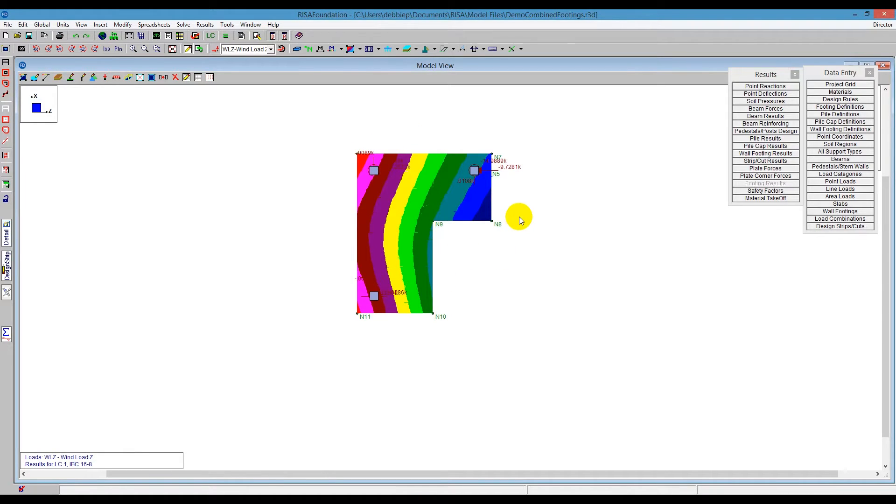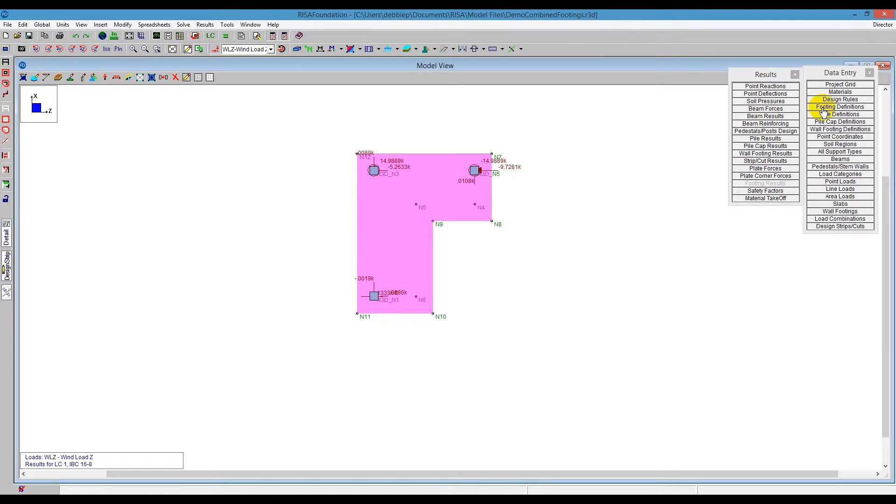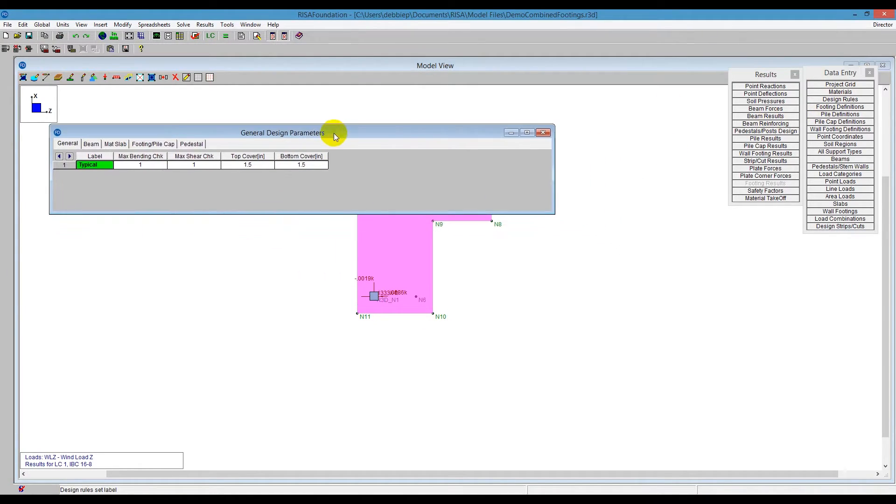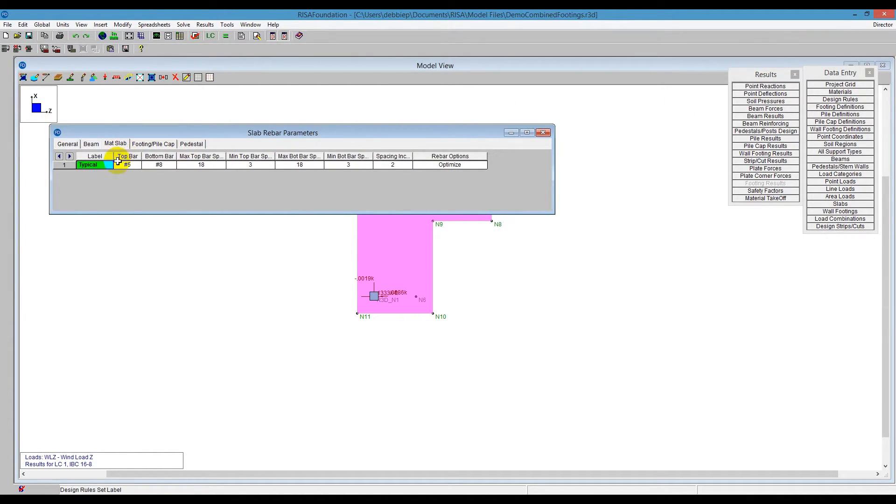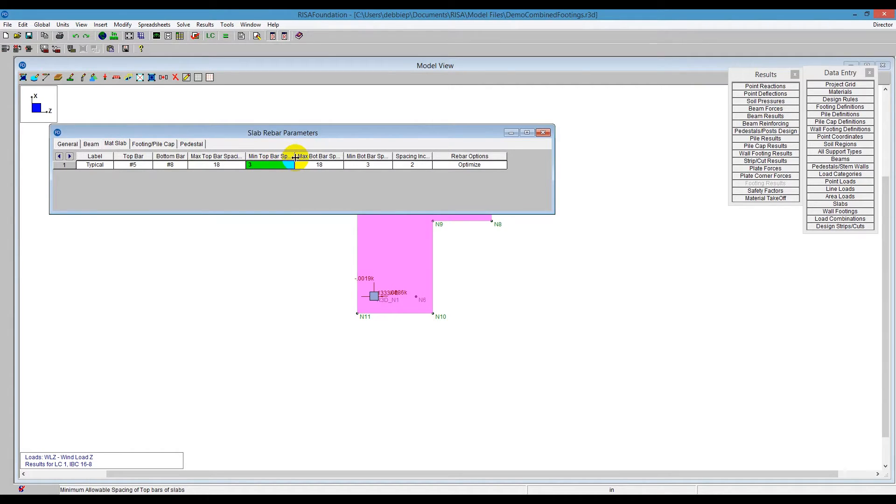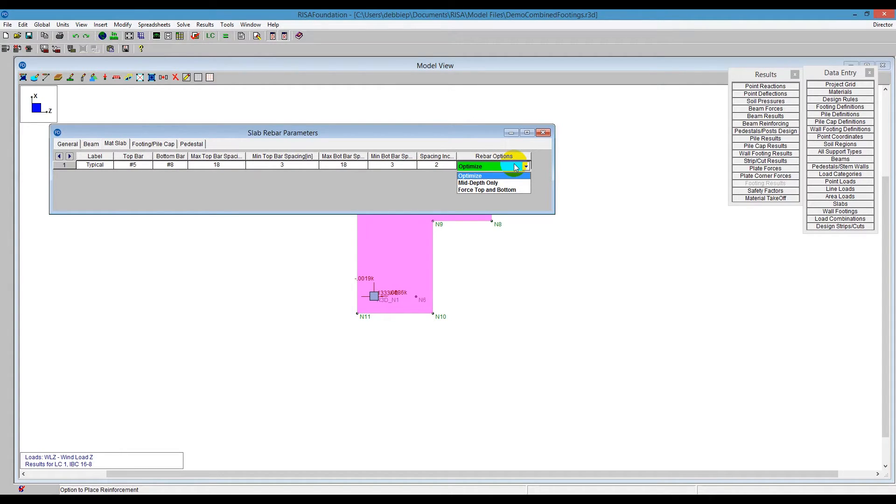So once we've gotten a handle on the slab behavior, what we want to do here is get design for this. So we're looking for the reinforcement design. So I can look at the design rules that we're going to be applying. If we go to the design rules spreadsheet, there is a mat slab tab there, and that gives us the top reinforcement and the bottom reinforcement. It also tells us the sizing that we're going to be going from. So it's going to be from minimum spacing for 3 inches up to 18 inches, and then we see that same thing for the bottom bars. Right now the program is going to optimize, whether it needs top and bottom or just mid-depth only. So we're going to say it's optimized.